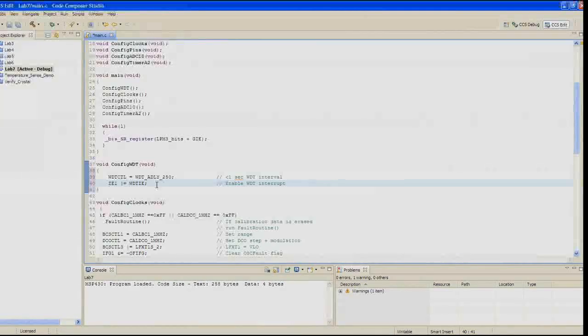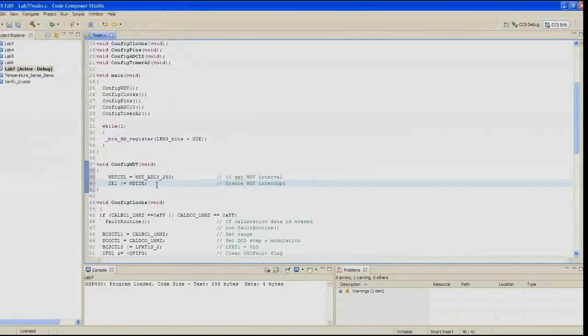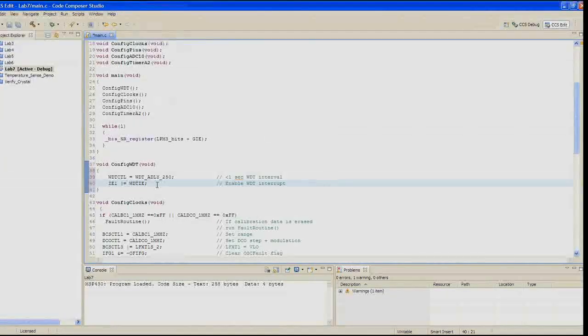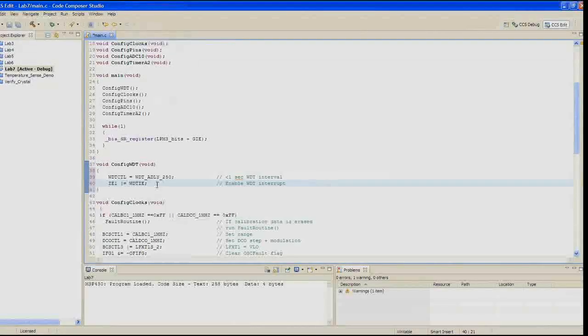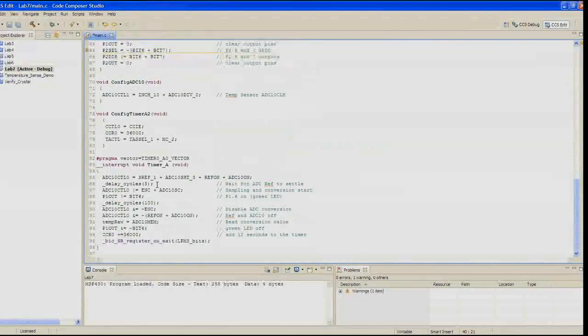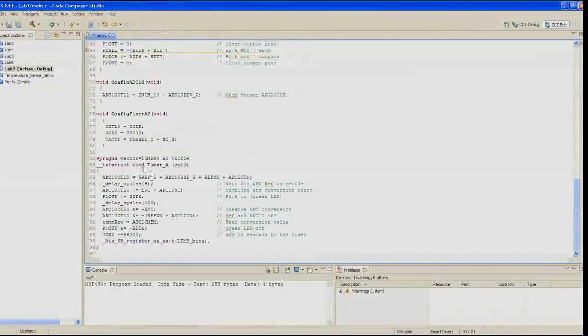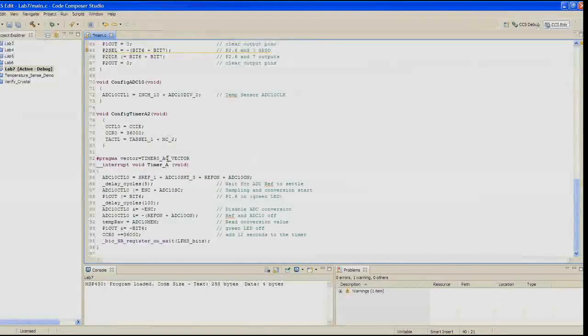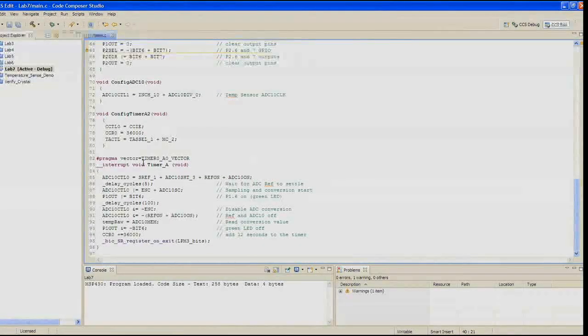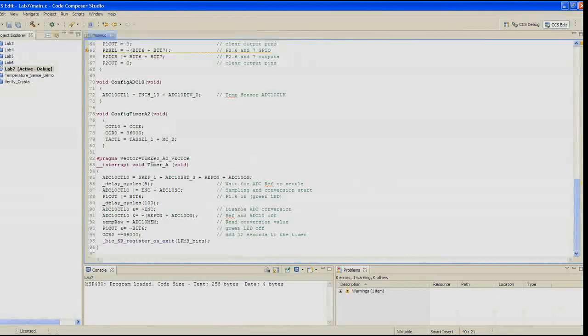In step five, the code in the timer A0 ISR now needs to run when the watchdog timer triggers. So change the top portion from timer A0 vector to watchdog timer vector, WDT at the top, as shown in the steps in the book.